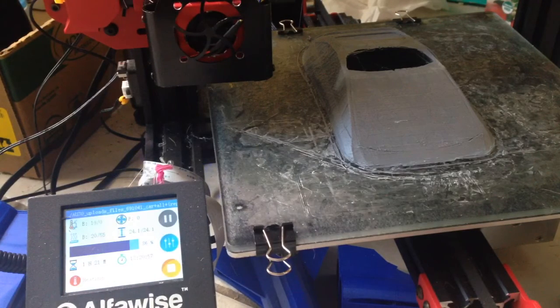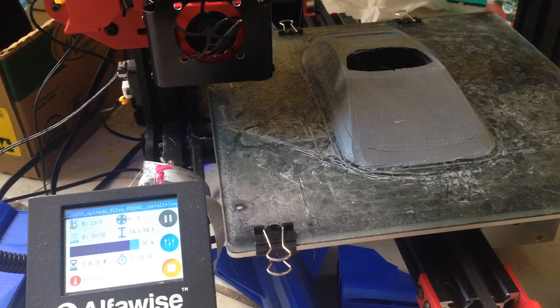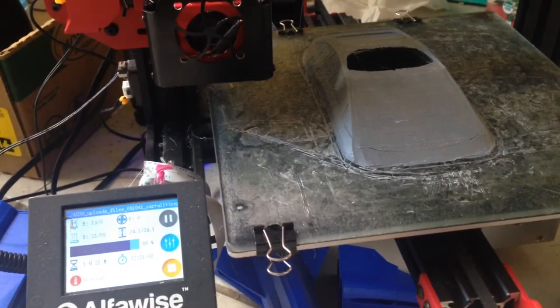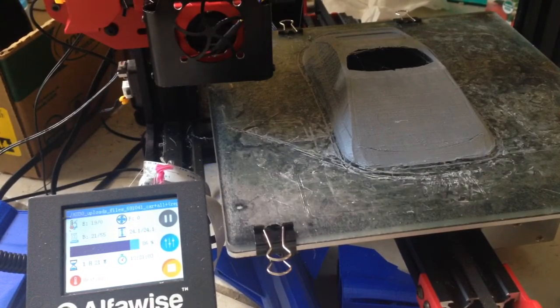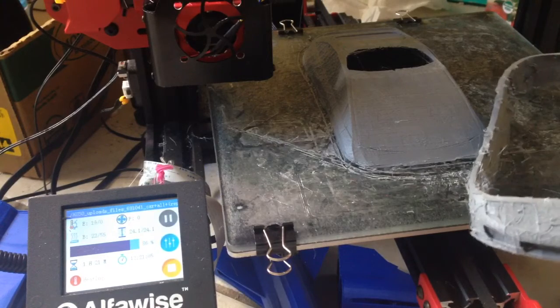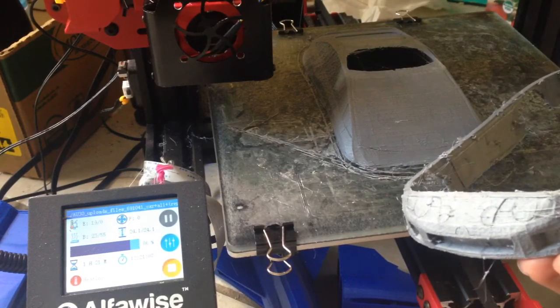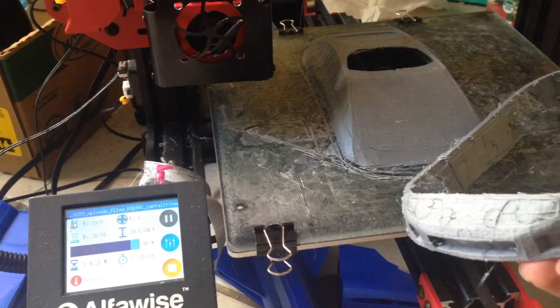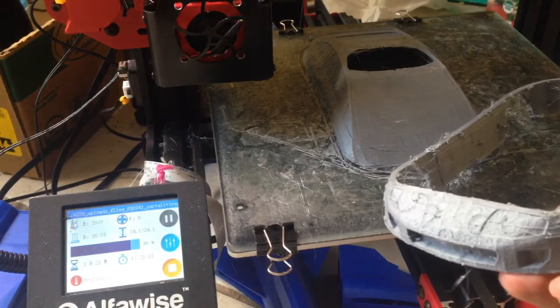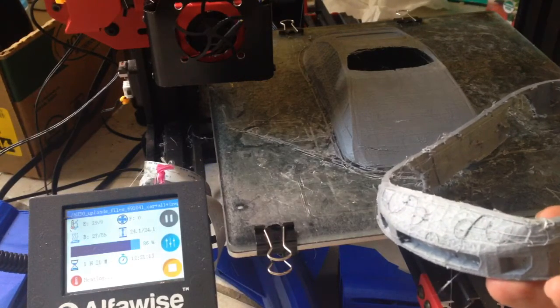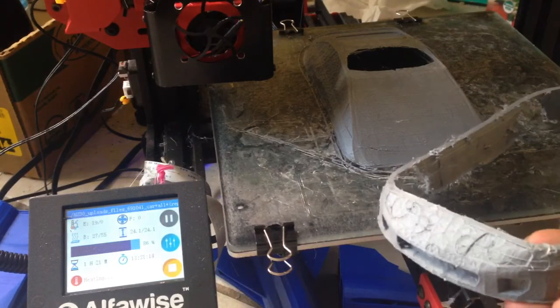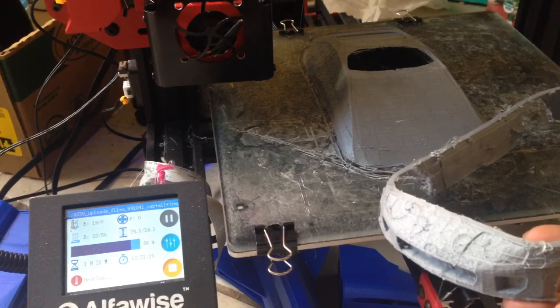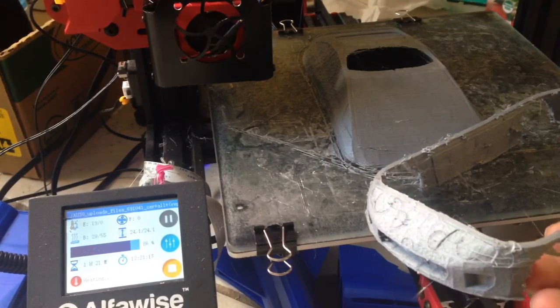So what I'm printing here is the missing part to the failed print that was right here. I plan to put these back together, clean it up, and have a full-on print here.